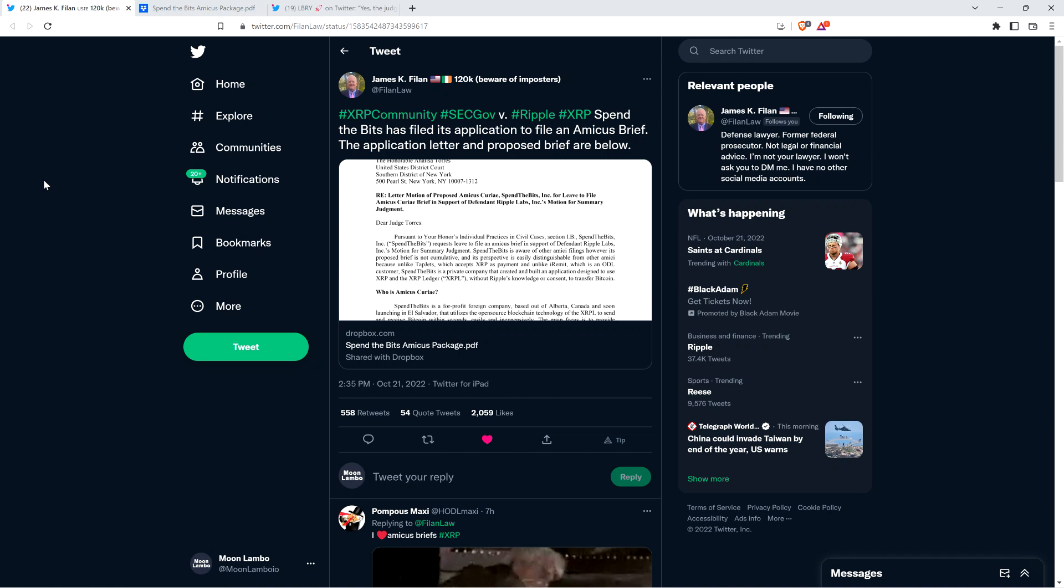Hello, this is Matt on the Moon Lambo channel. If I'm counting right, this is amicus brief number six filed in the SEC v. Ripple case. And the one filed today is an absolute slam dunk. It is different than all of the other amicus briefs that have been filed to this point. It's from Jay, the creator of Spend the Bits.